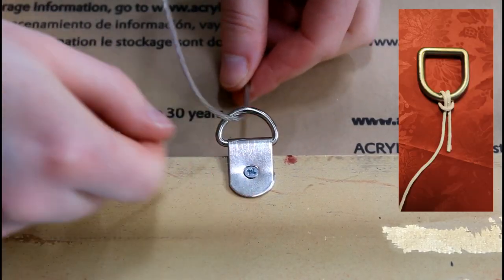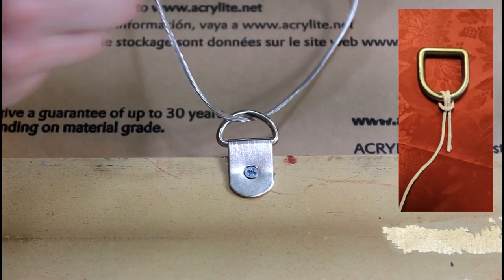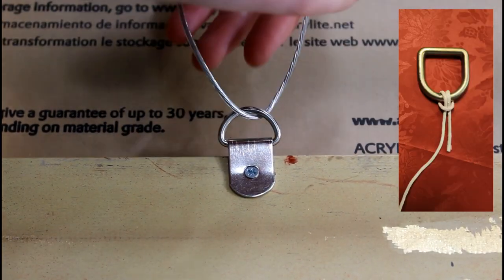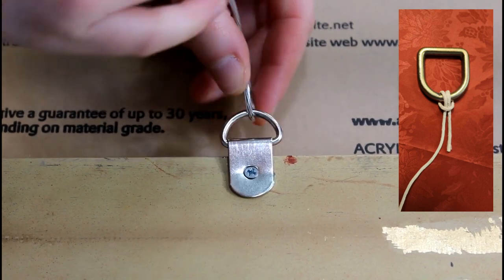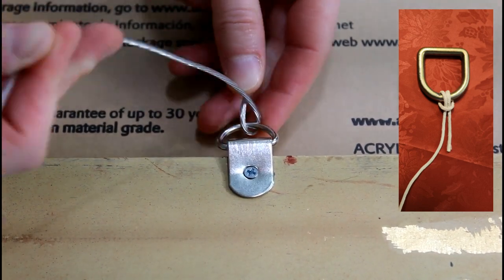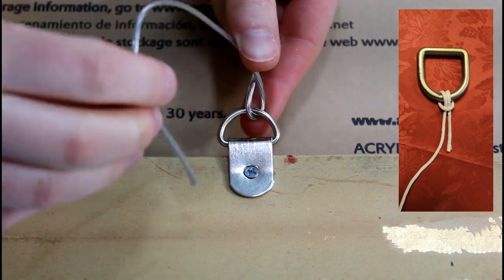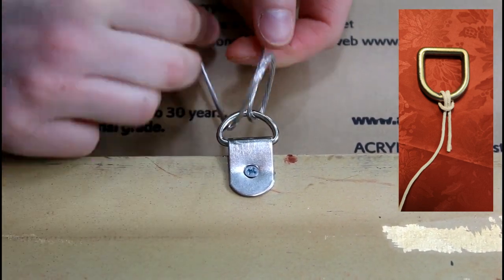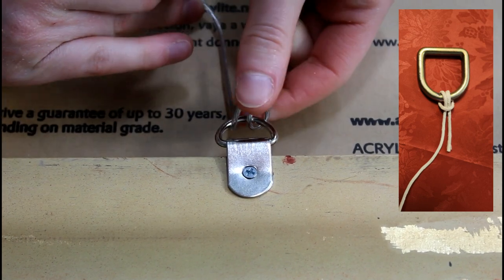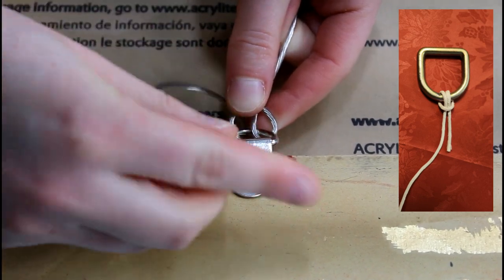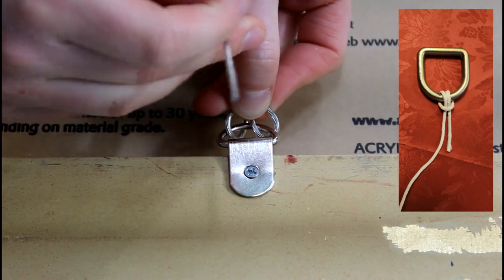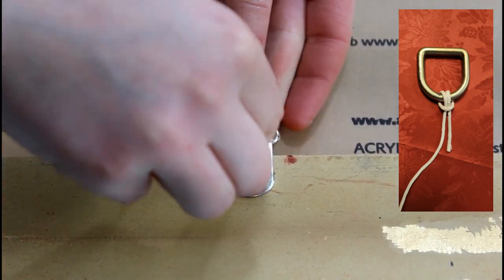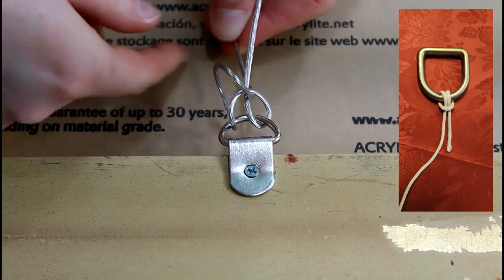Take the wire and loop it through the D-ring downwards. Twist the wire up and through the D-ring. Pull tight. Twist the wire up and through the second loop you created with the wire. Pull tight and twist the remaining wire around itself.